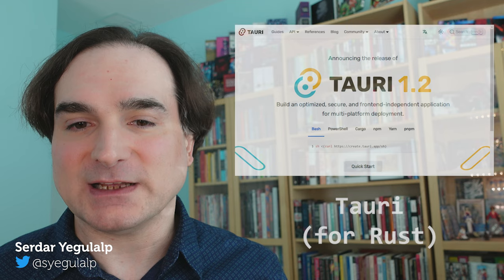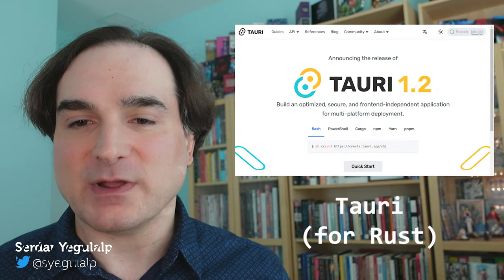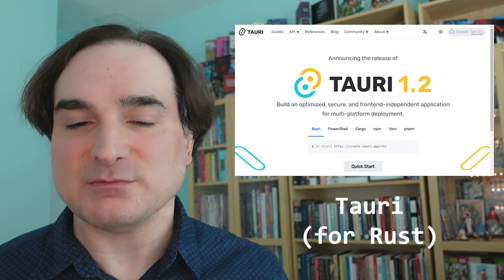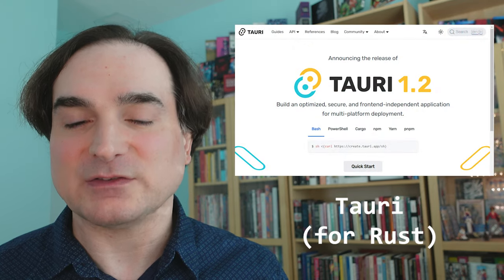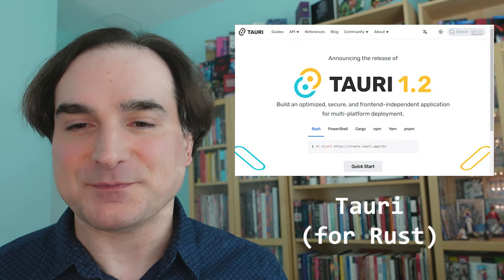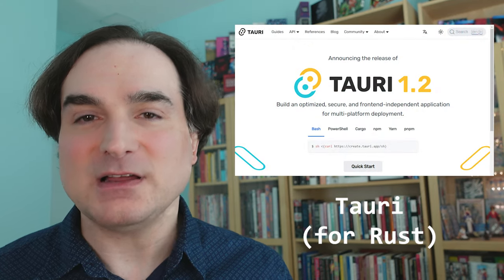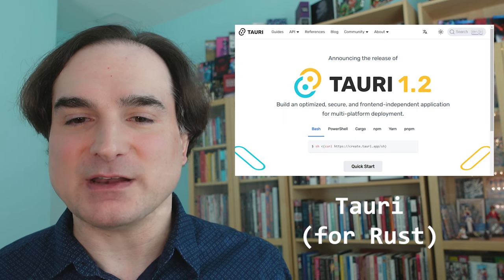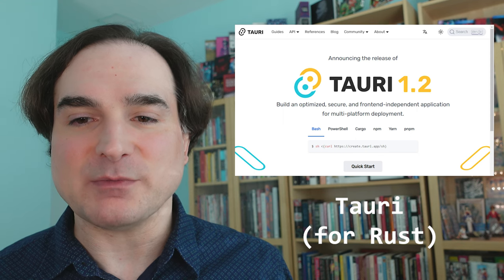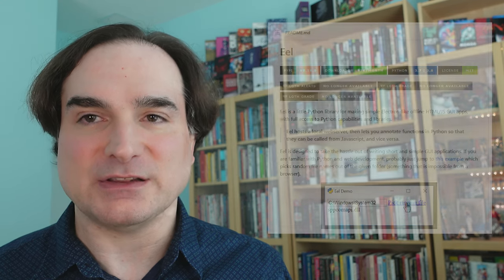Hey folks, Sirdar here. In a previous Dev with Sirdar video, I demonstrated how you could create an Electron-like app but without the overhead of Electron, by way of web browser components that are already installed in your system. Now, I'm going to show you how to do the same thing with Python, using the EEL library.